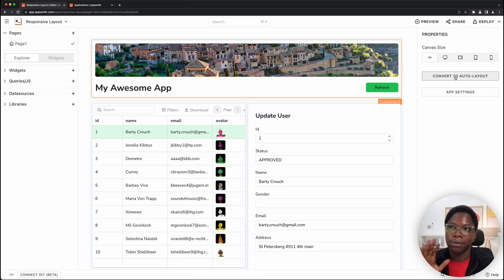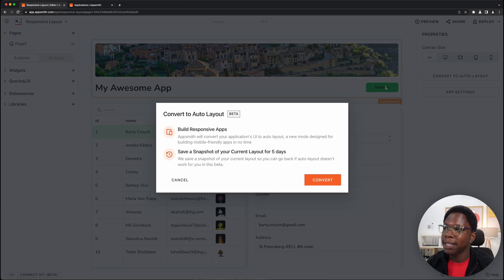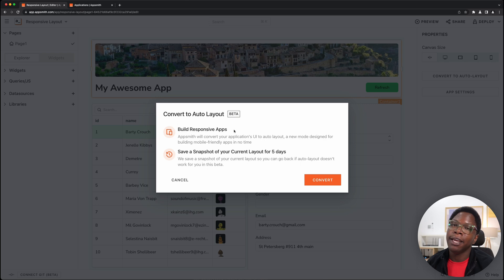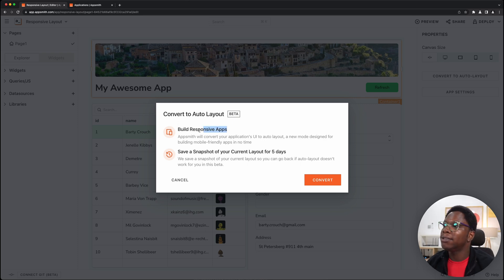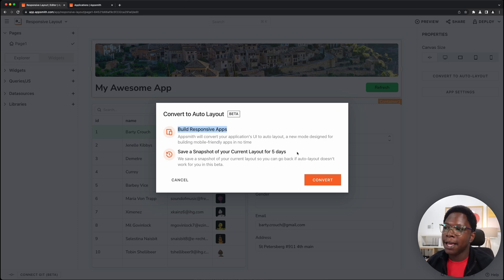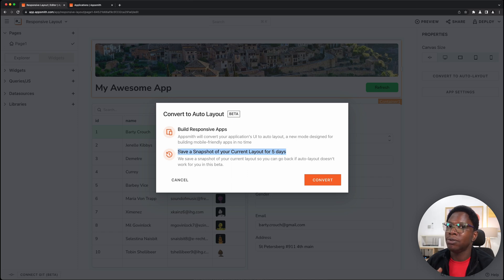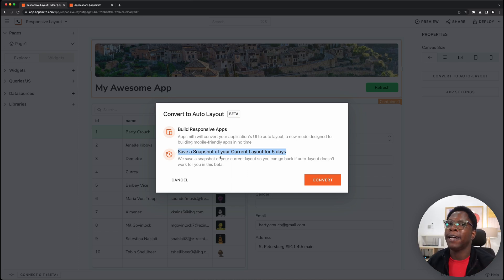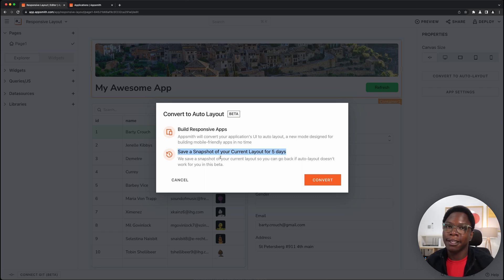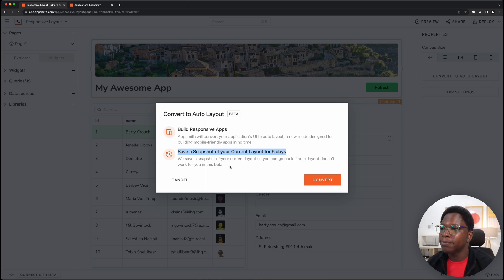So go ahead and hit that button and here you have a modal telling you that this is going to make your apps responsive and that it will also create a snapshot to save your current fixed layout for about five days such that you can roll back if auto layout doesn't work out well for you.